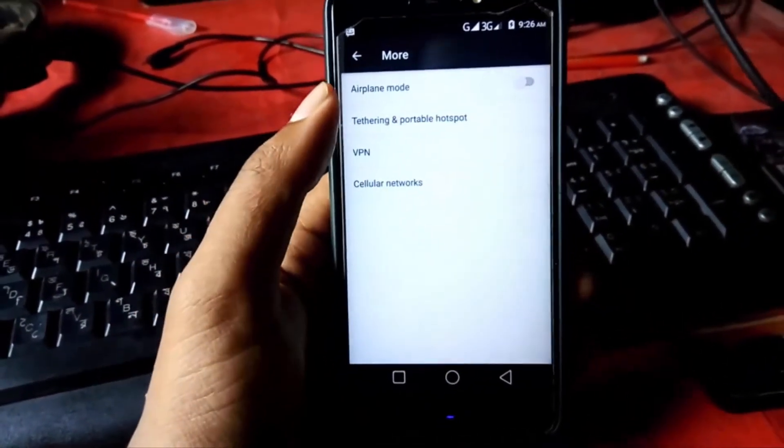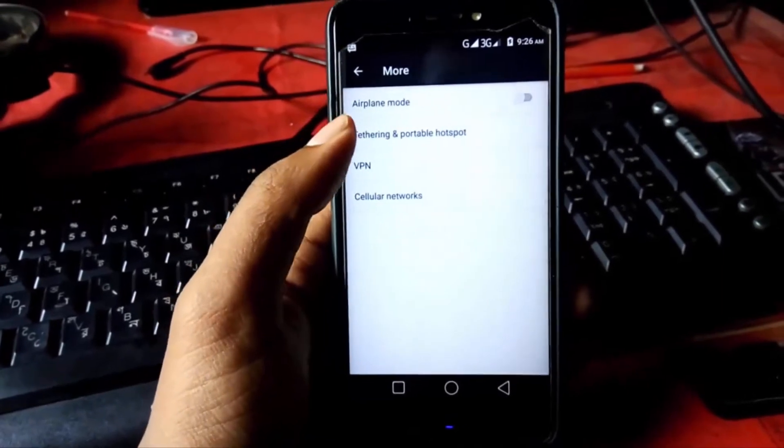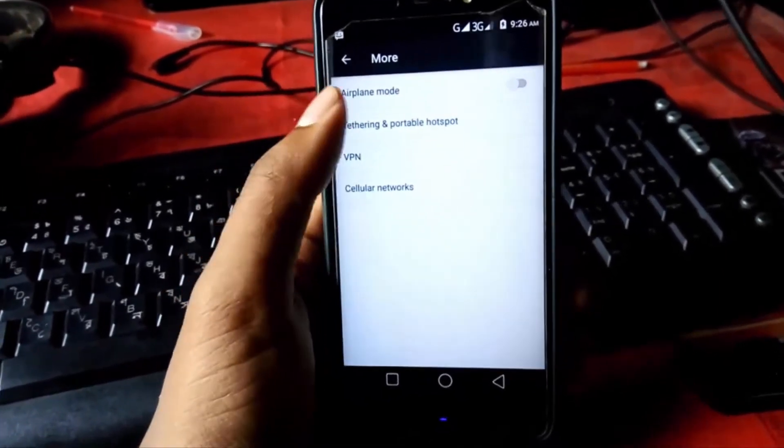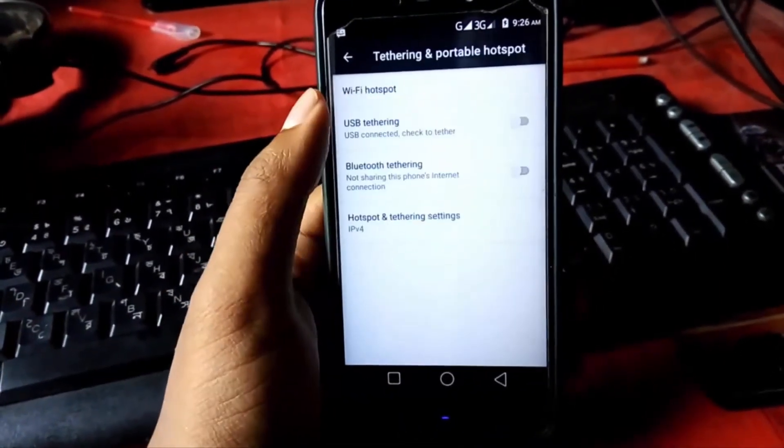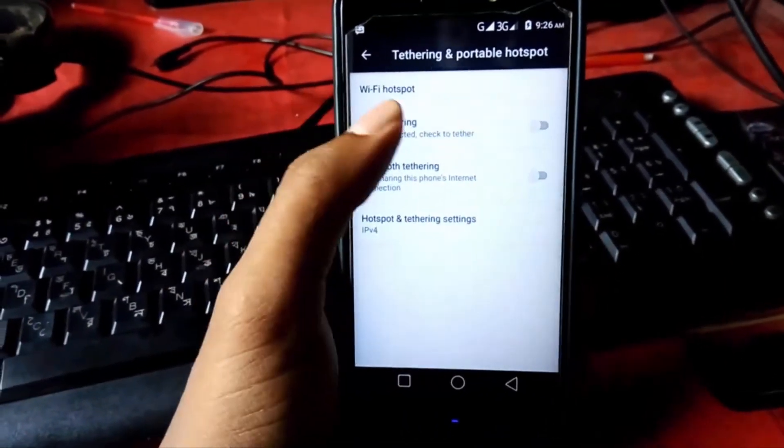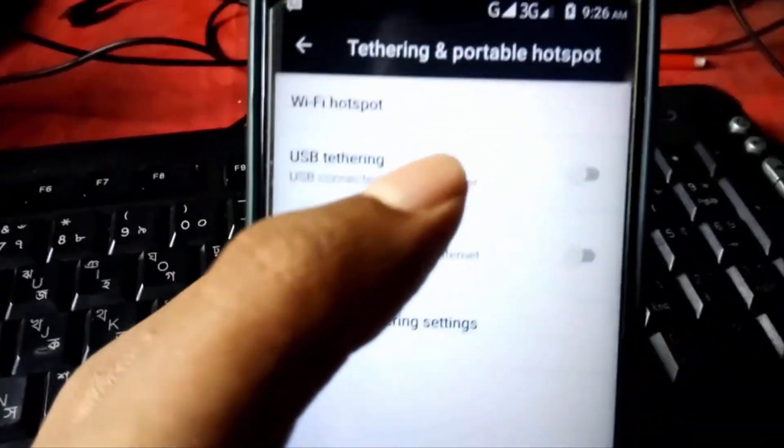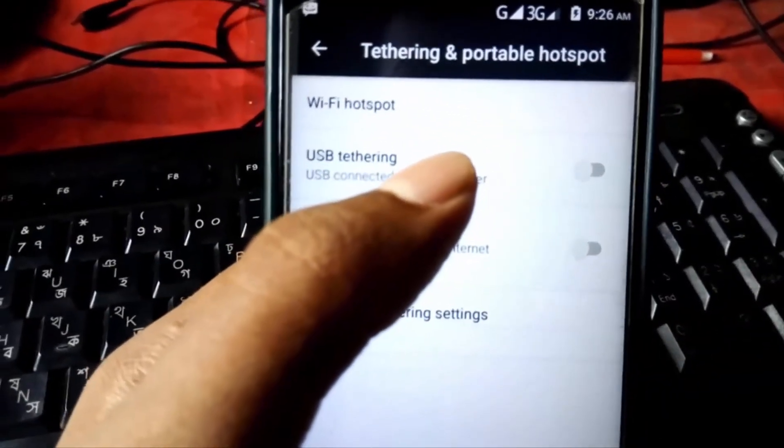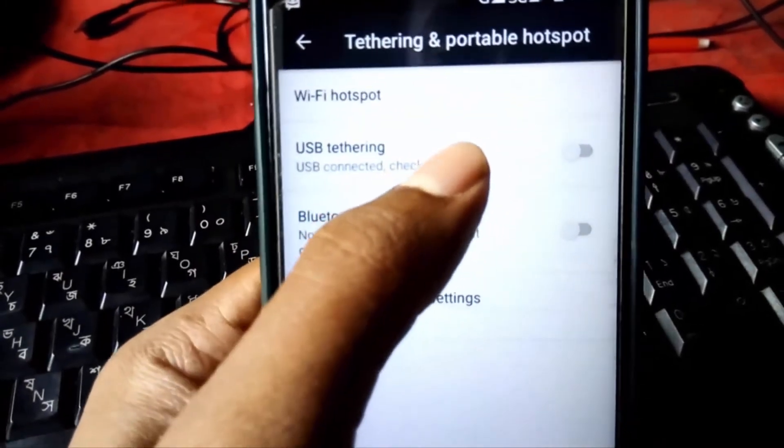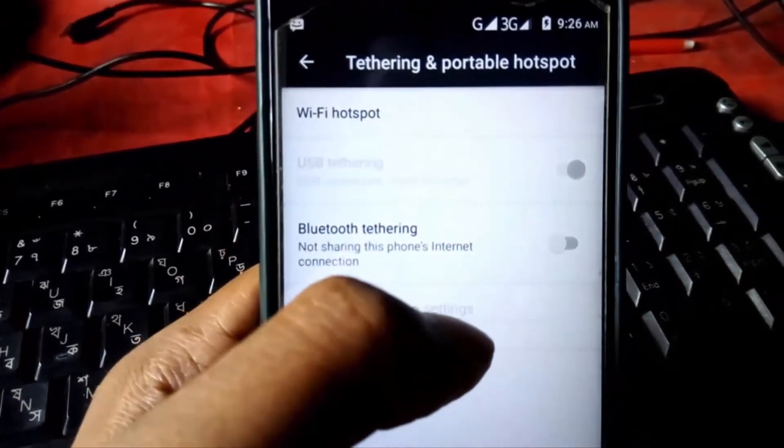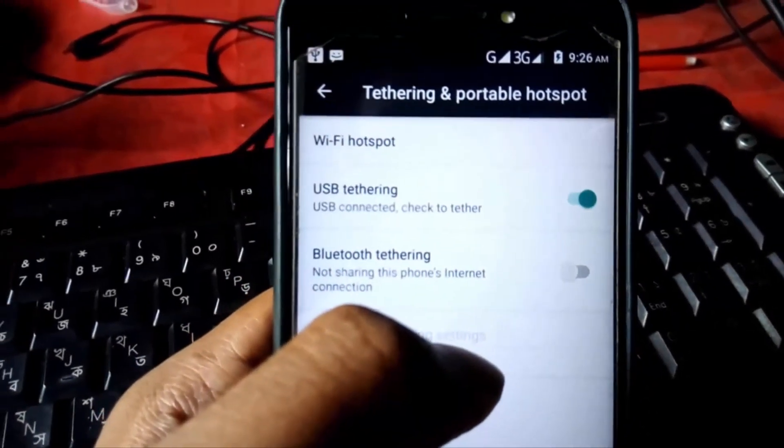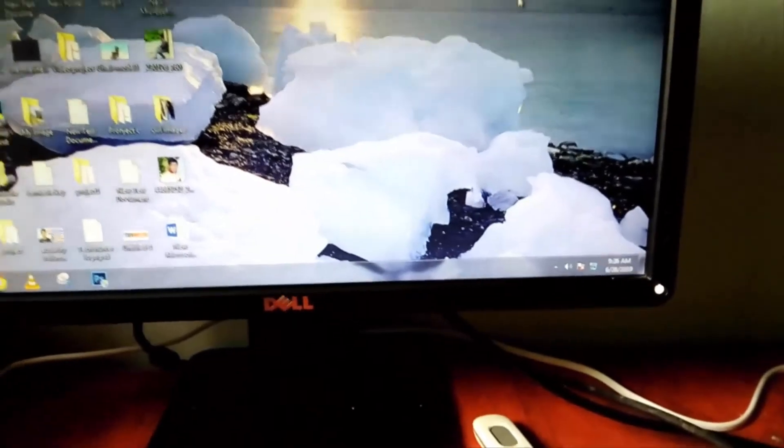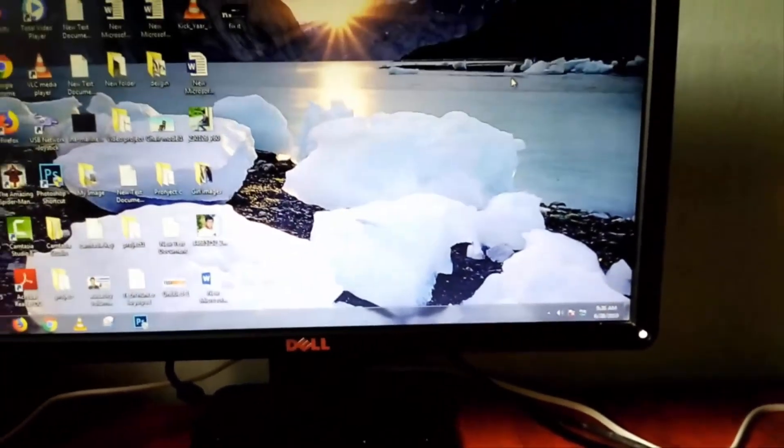Now enable USB tethering. It's connecting, wait some time for it.